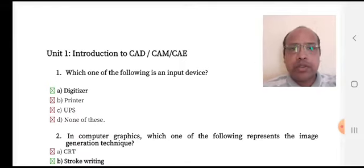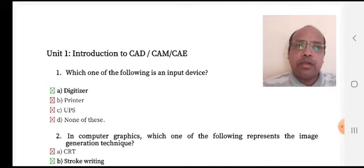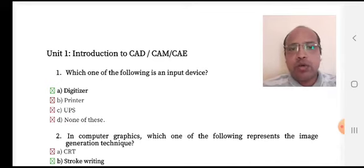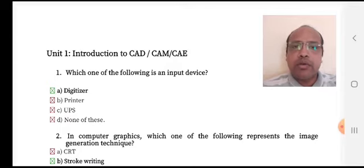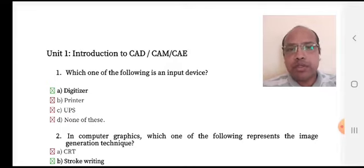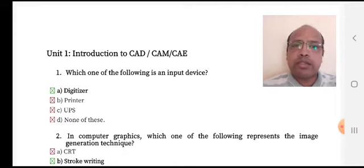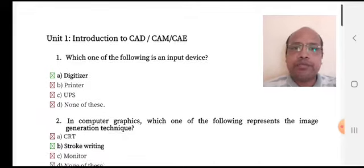First multiple choice question: which one of the following is an input device? Option A is a digitizer, option B is a printer, option C is a UPS, and option D is none of these. The right answer is option A, a digitizer.